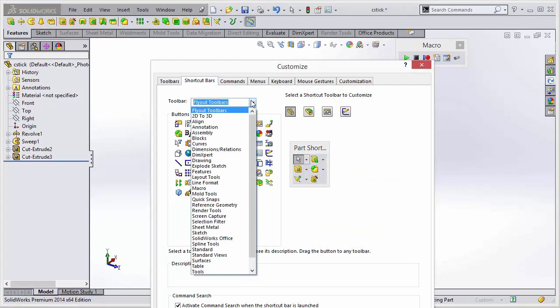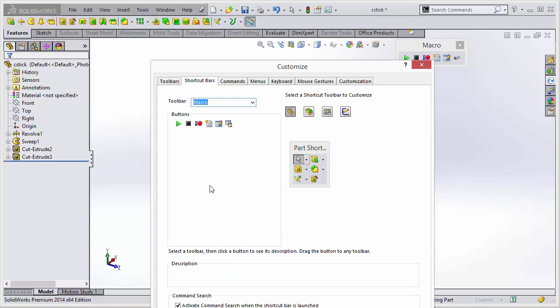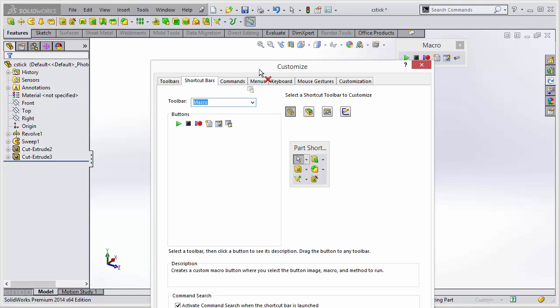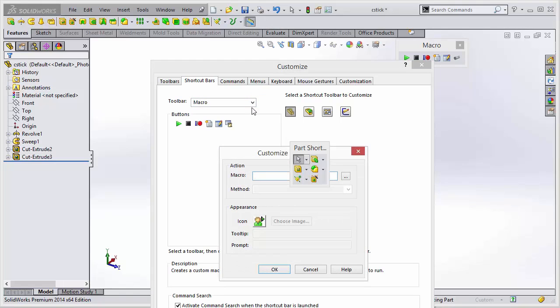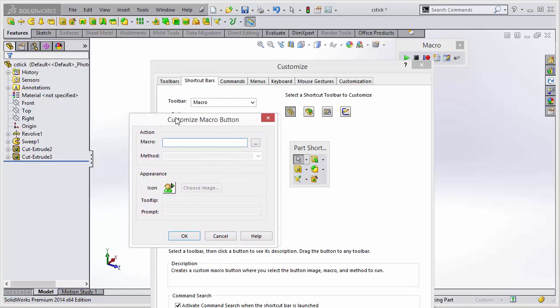And in the toolbar, we'll go to macro and we will see the new macro button. So we can drag that out, place it on the command manager there or any toolbar you want to add that to.